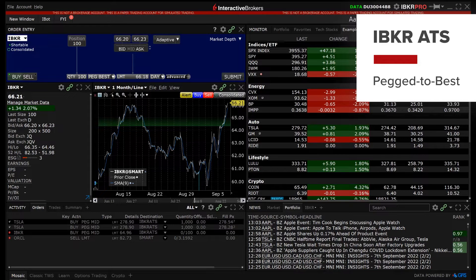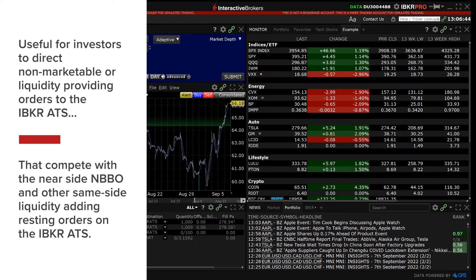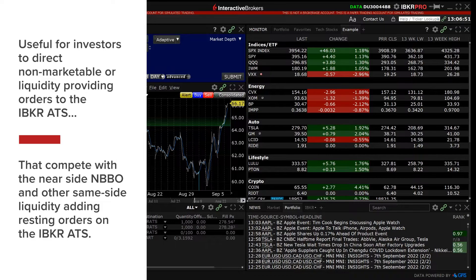The IBKR ATS pegged to best order type is useful for investors to direct non-marketable or liquidity providing orders to the IBKR ATS that compete with the nearside national best bid and offer, more commonly known as the NBBO, as well as other same-side liquidity adding resting orders on the IBKR ATS.